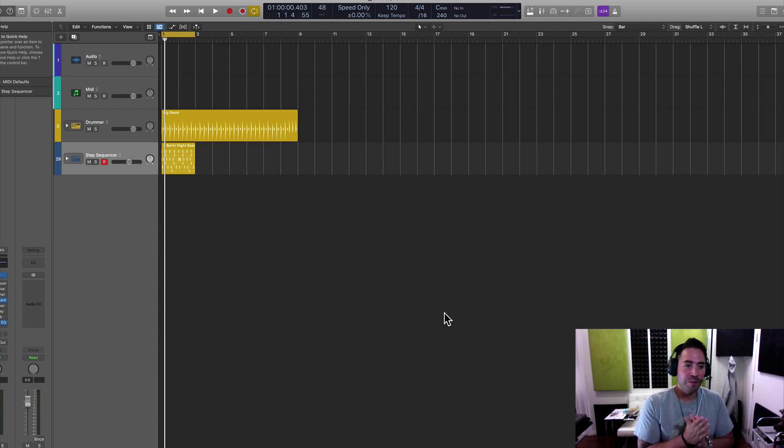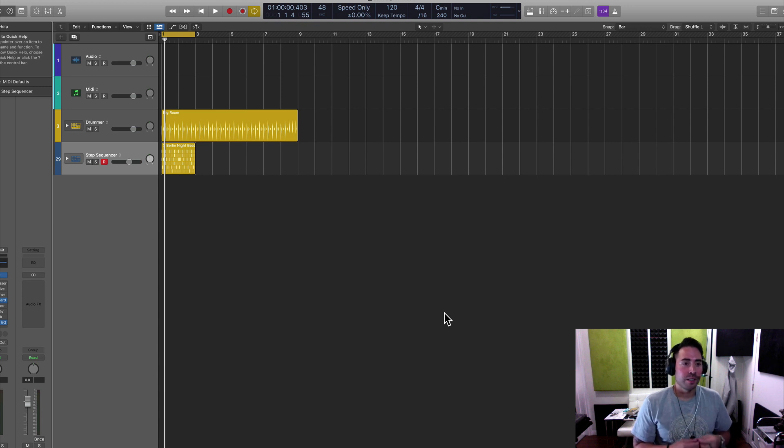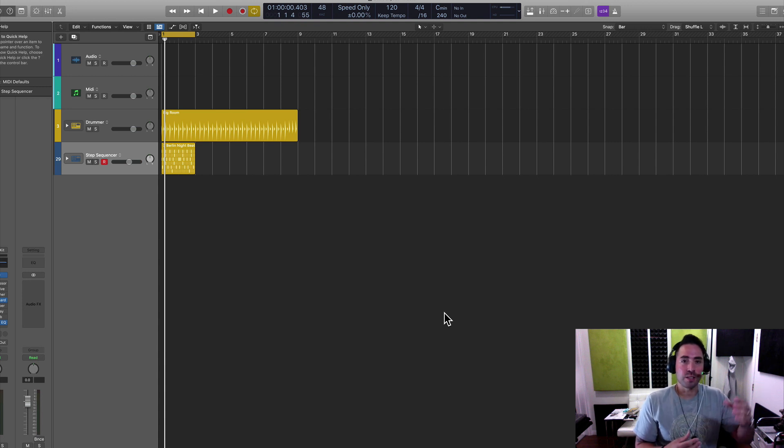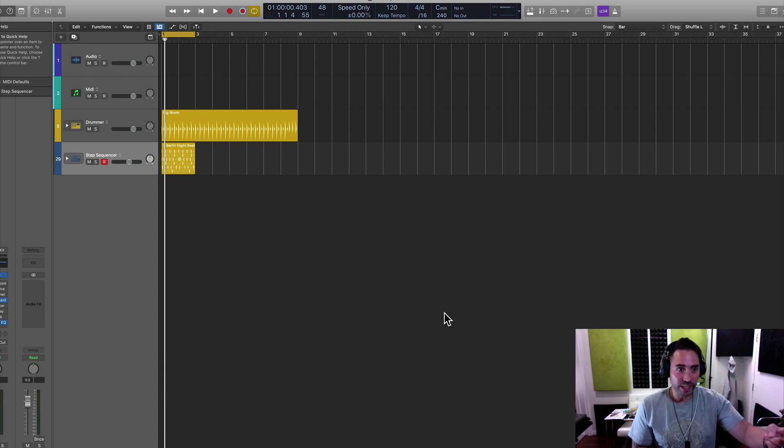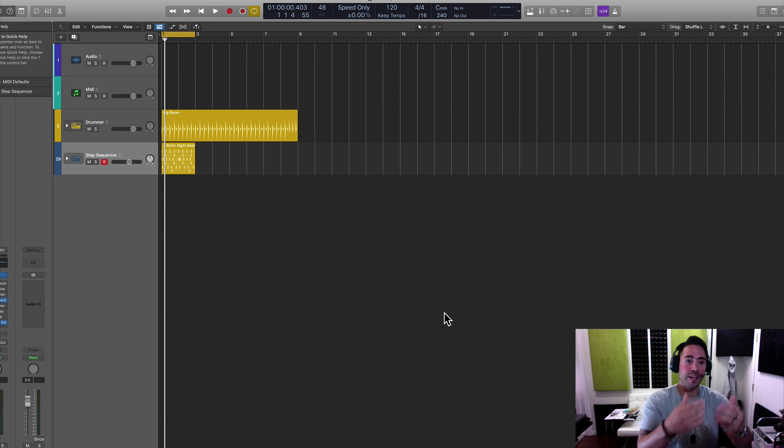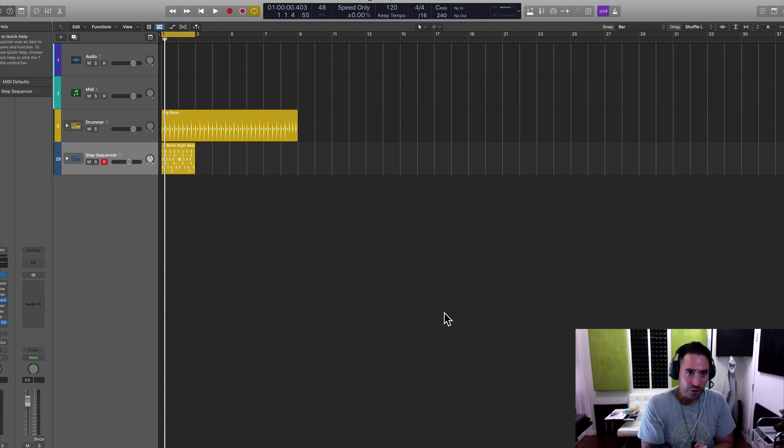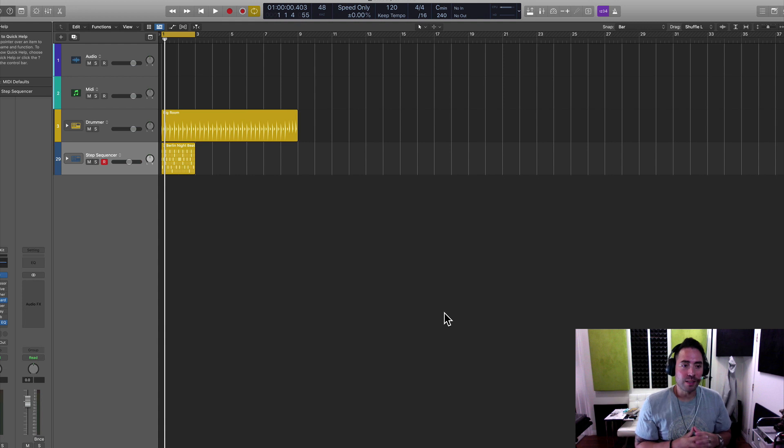So here I have a basic track. Logic, as we know, is consisted of audio, MIDI, drummer, and then the new pattern region. So that being said, if you really want to speed up your workflow, you're going to have to work with the most important aspect of logic.